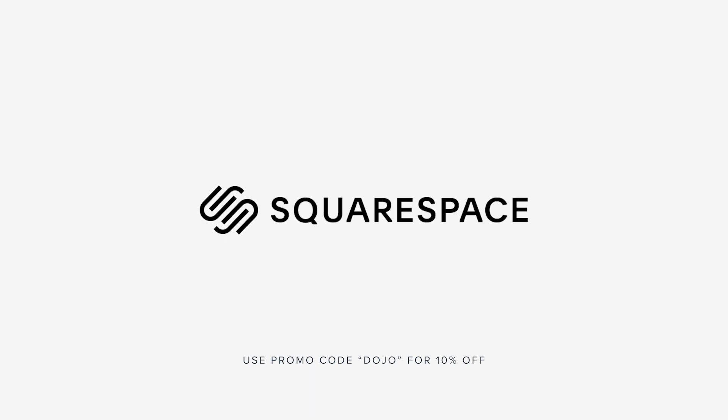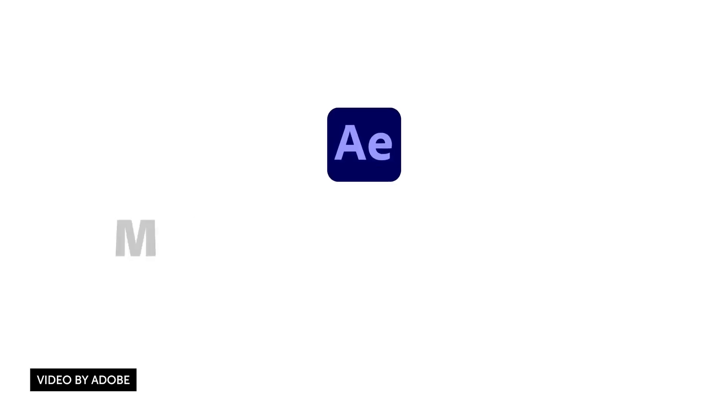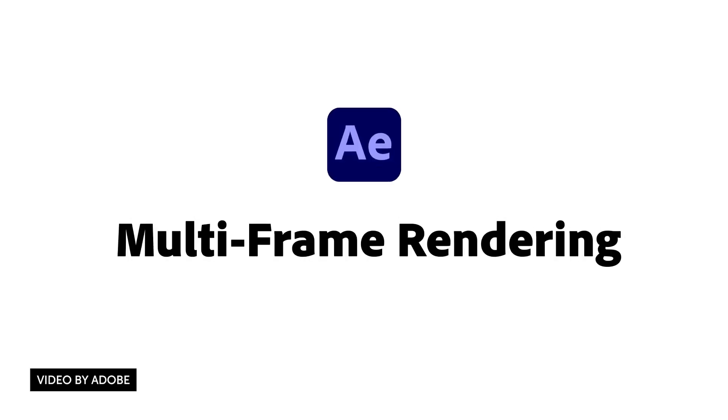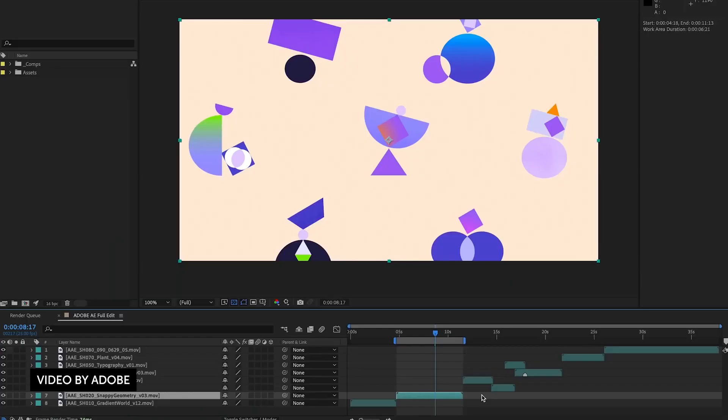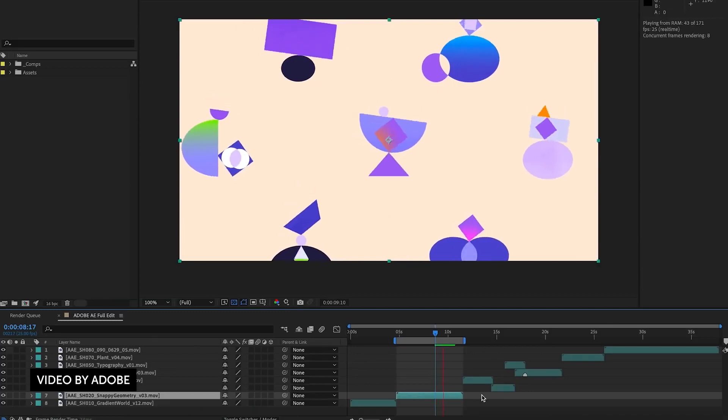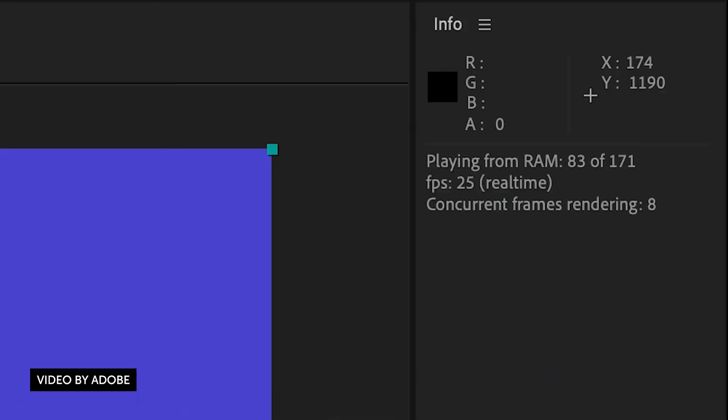This video is sponsored by Squarespace. What's going on guys, Vincent here from TheCreativeDojo.net, hope you're doing well out there. Welcome to another episode of Dojo TV, a show where we talk about all things motion design and visual effects.